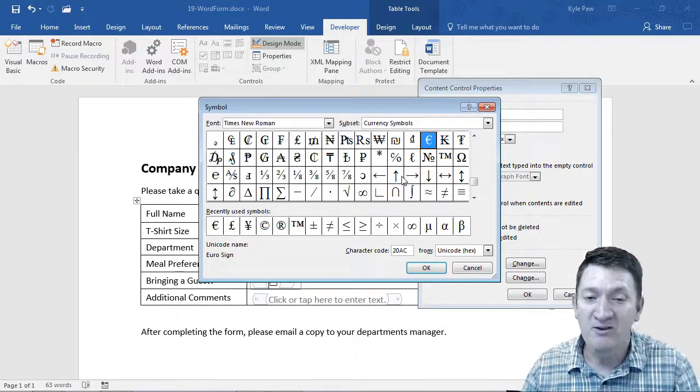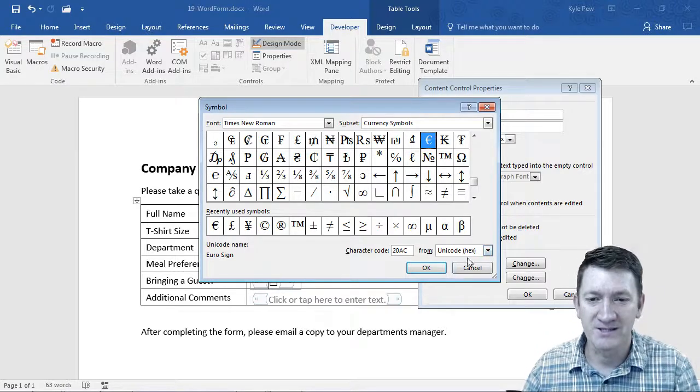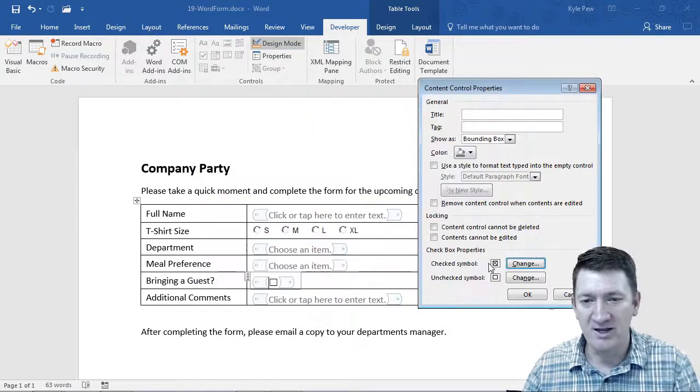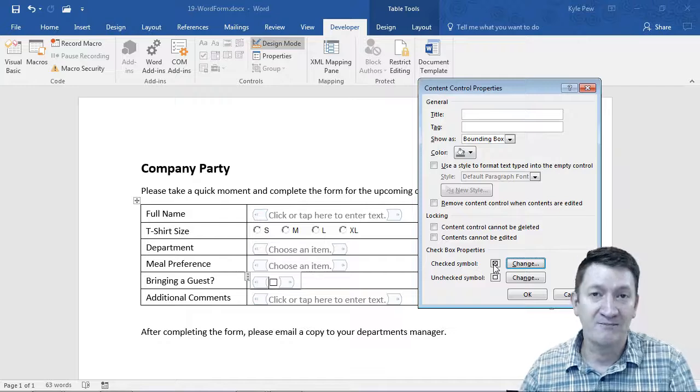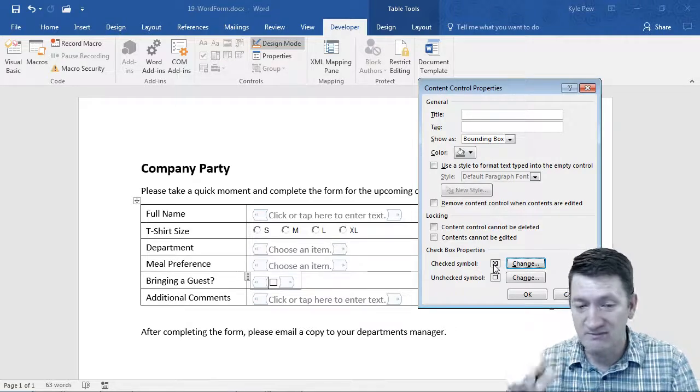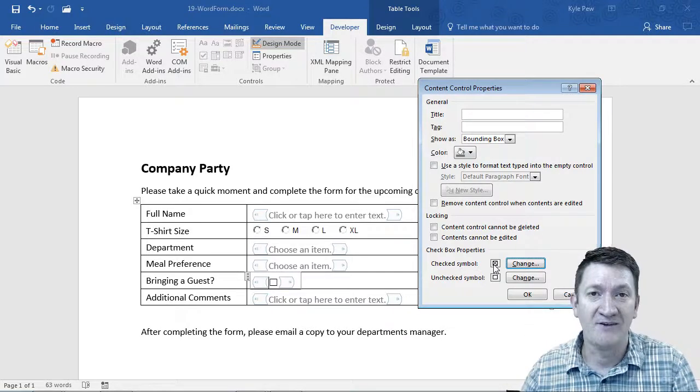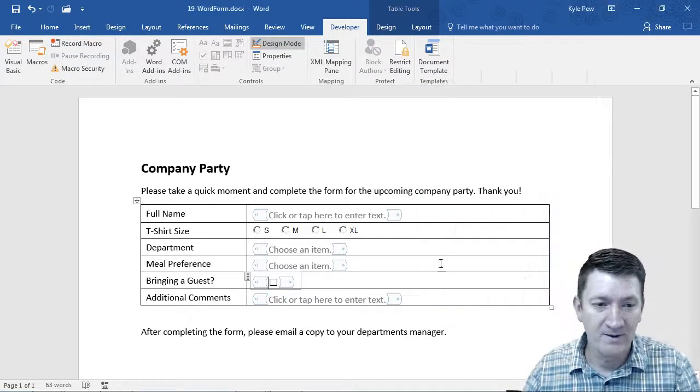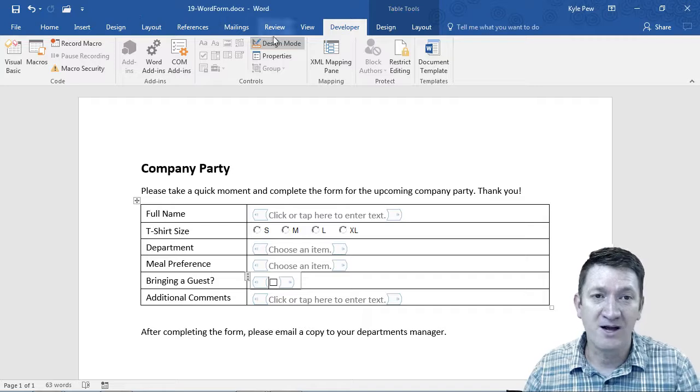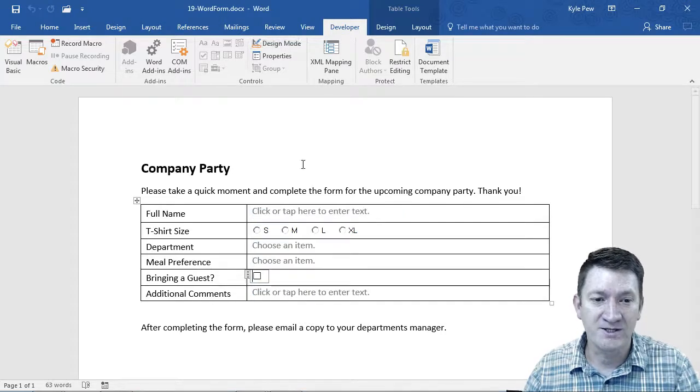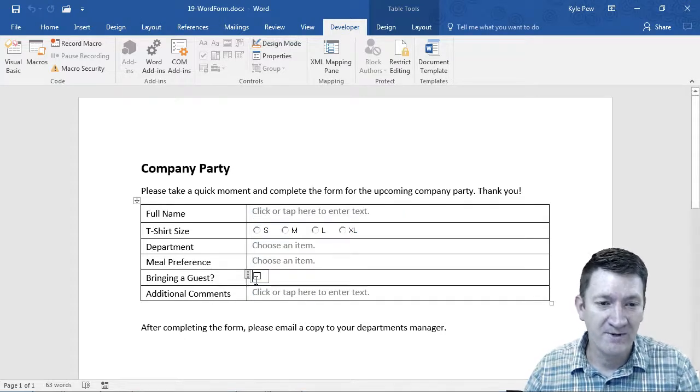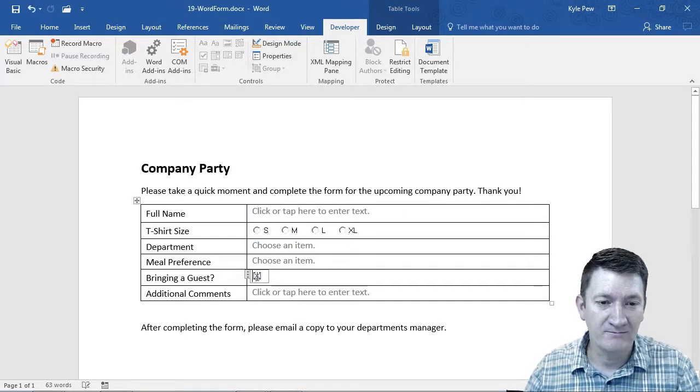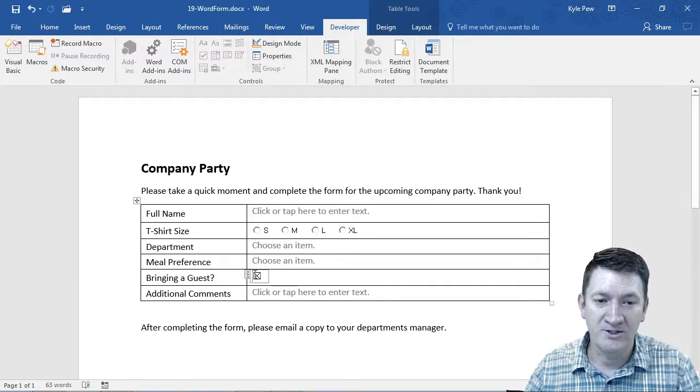Again, preferences here, loads of options. I'm just going to leave it as is. If it's checked, it's an X inside of it. I'll hit OK. And let's turn off design mode. Let's just see this. I can check it, I can uncheck it.